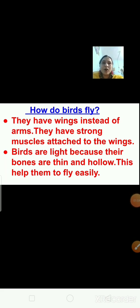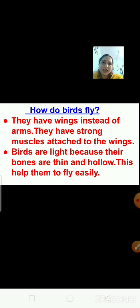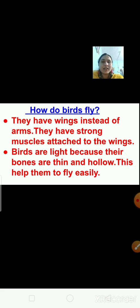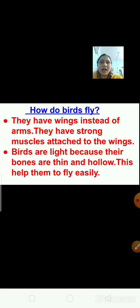Have you ever observed a bird? Can you tell me some other things that fly in the air and look like a bird? Yes, that's an aeroplane. If you see the shape of an aeroplane properly, you will notice that the shape of a bird and an aeroplane are somewhat the same — narrow at the front and end, and a little broad in the middle. This shape helps them to fly easily.